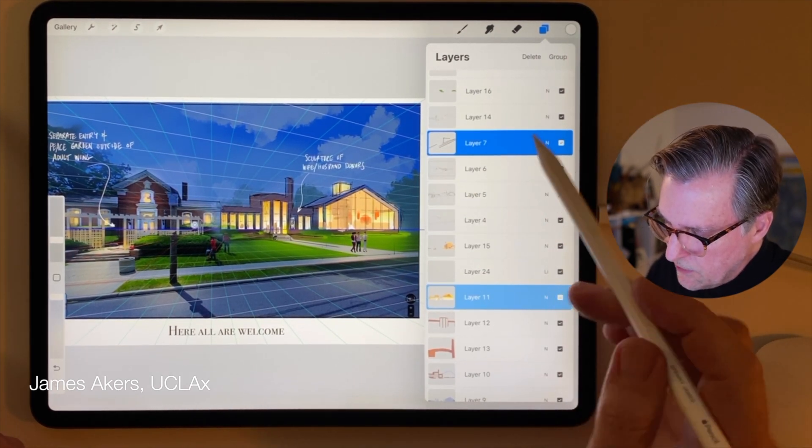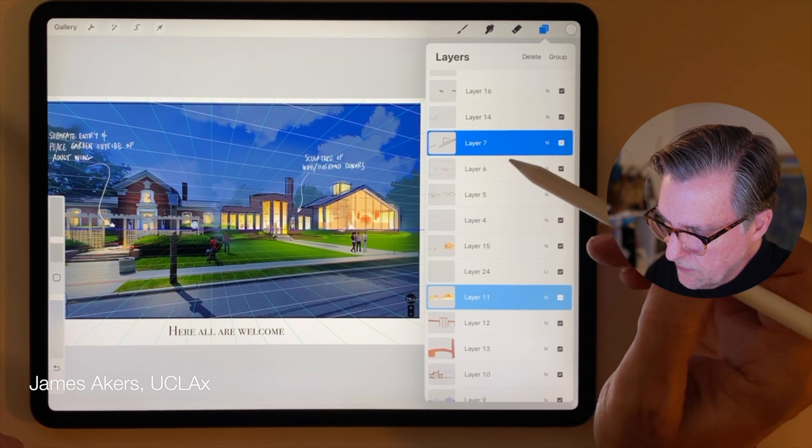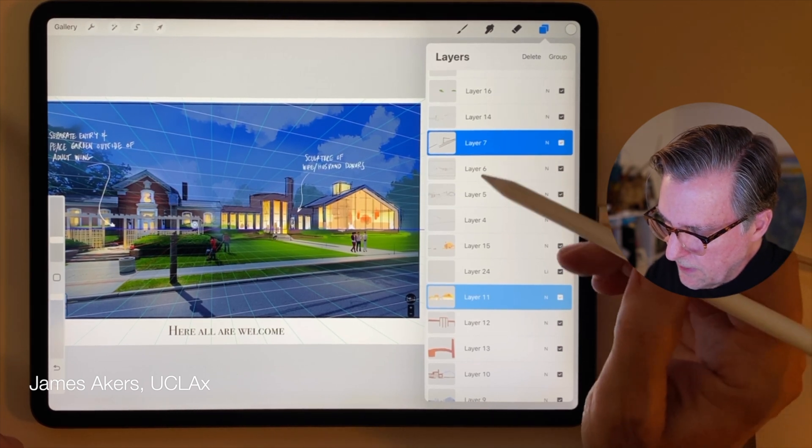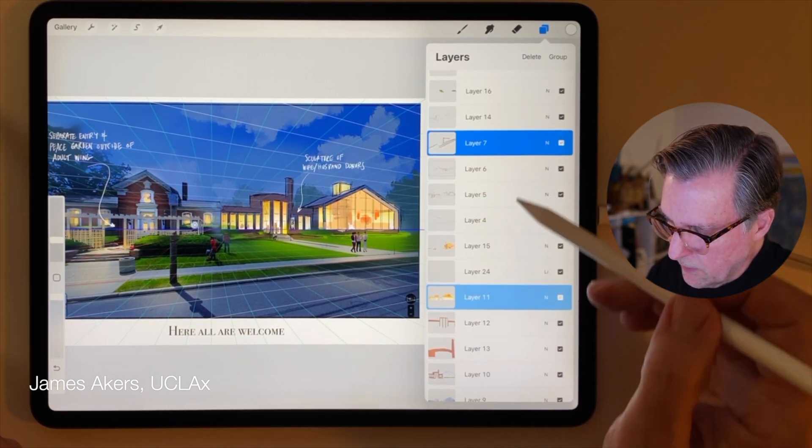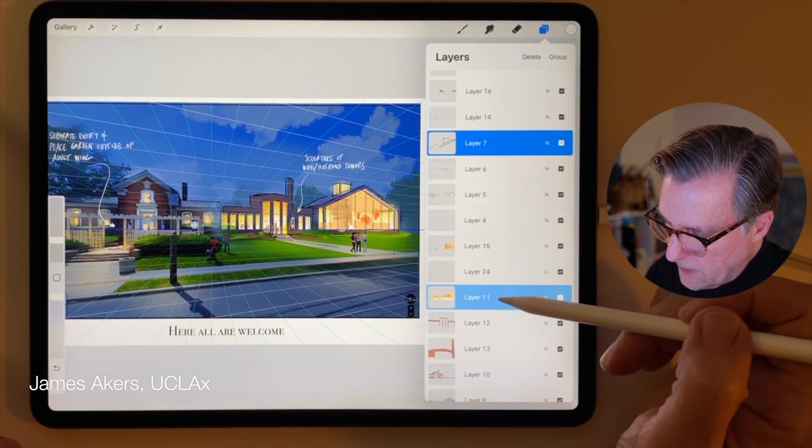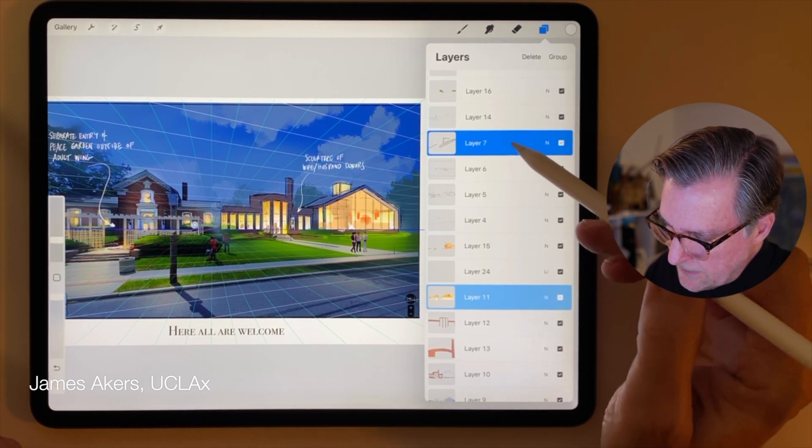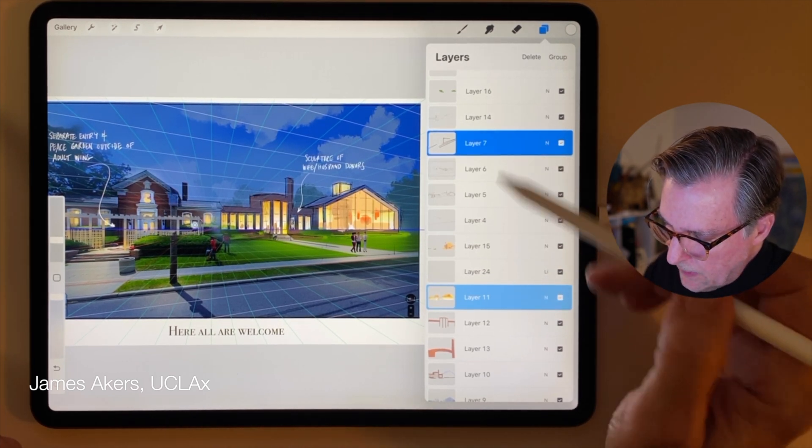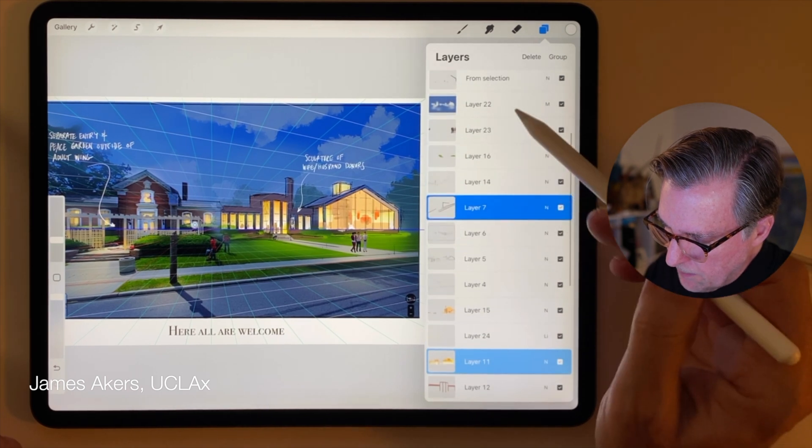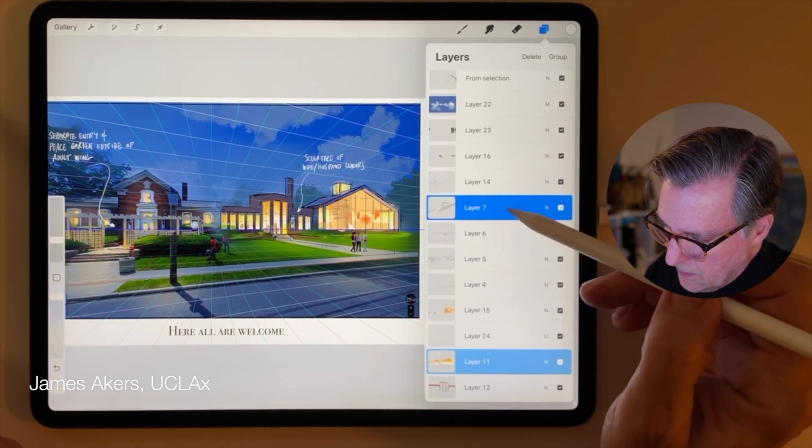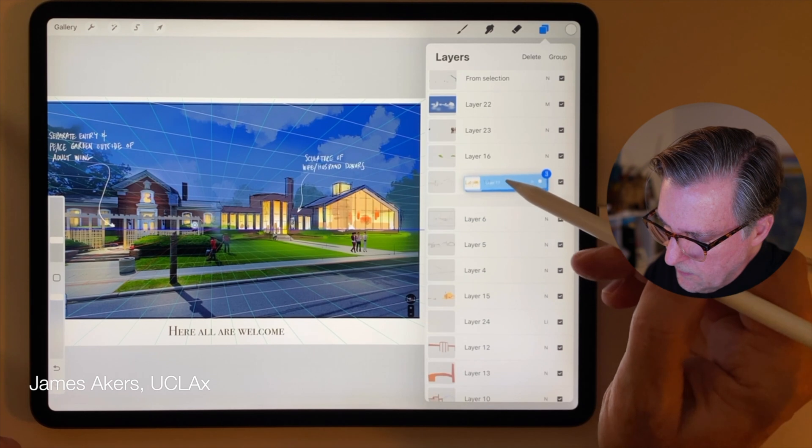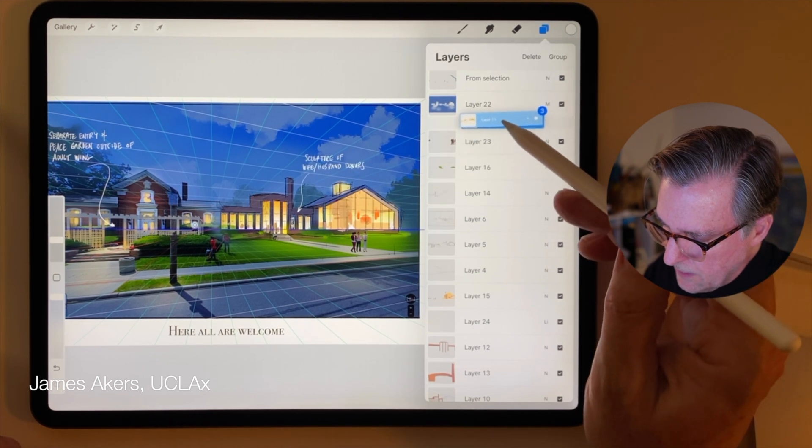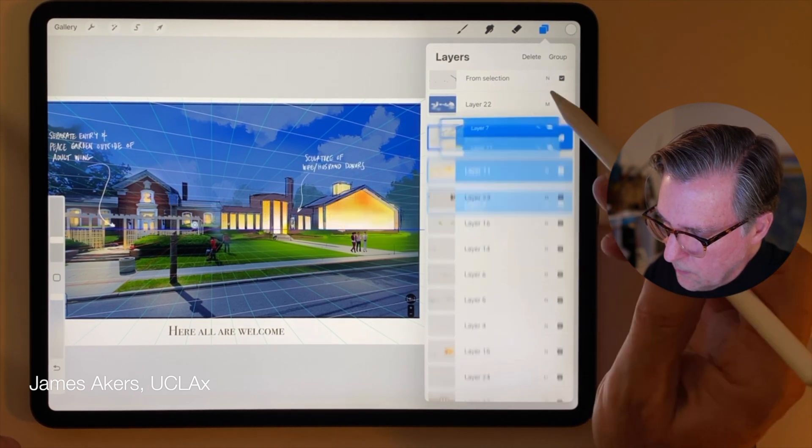And then watch carefully when I move this layer seven, and I think I'm moving it somewhere in the layer order. Okay, watch, try to keep an eye on both of these layers. I'm going to move layer seven up under layer 22. And when I do that, suddenly that other layer just kind of comes along with it.